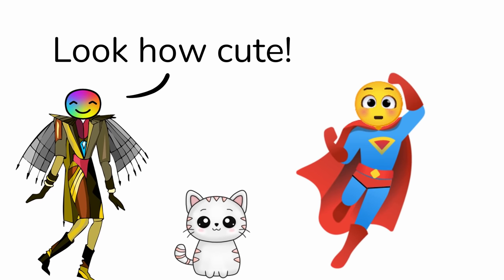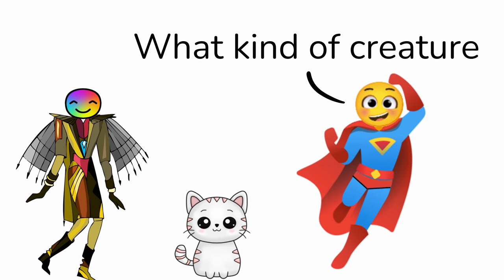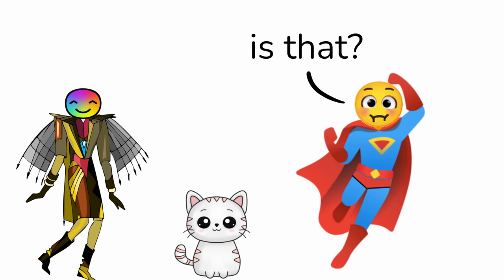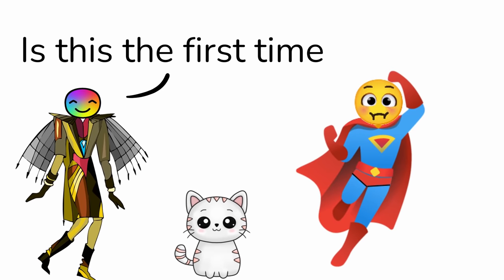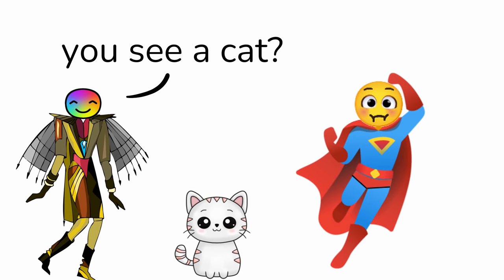Oh, don't worry so much. OMG, look how cute! What kind of creature is that? Is this the first time you see a cat? Yes.